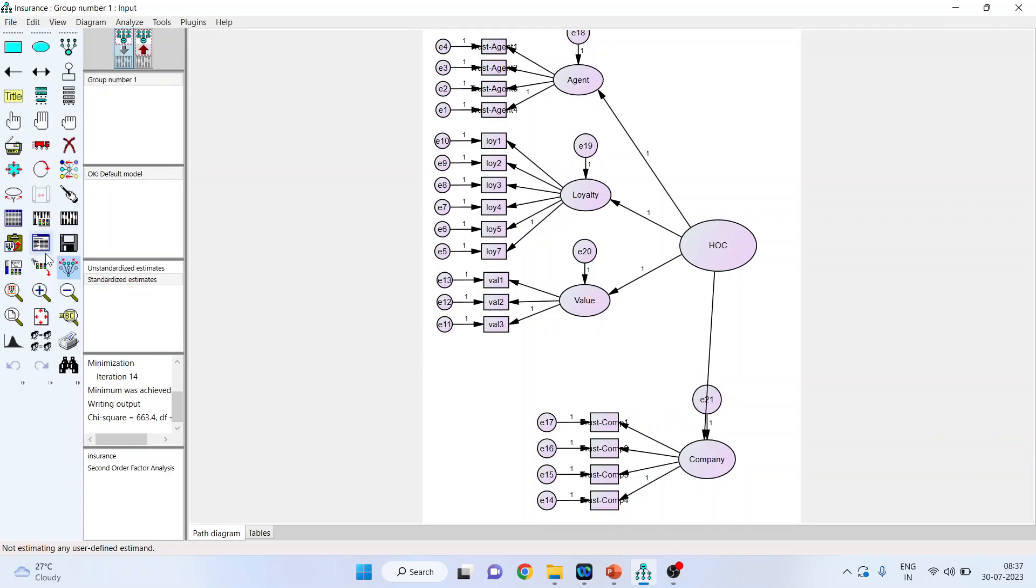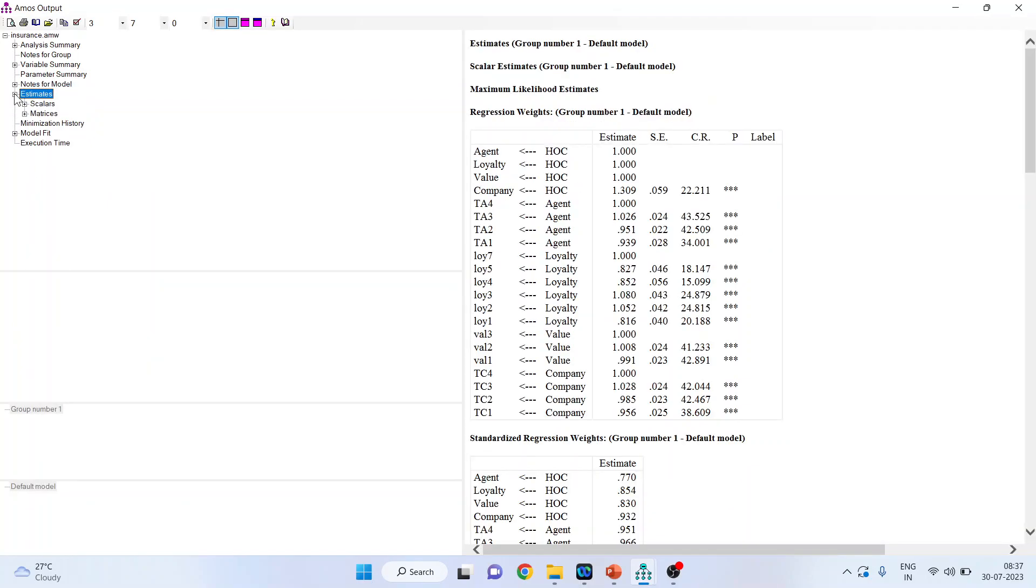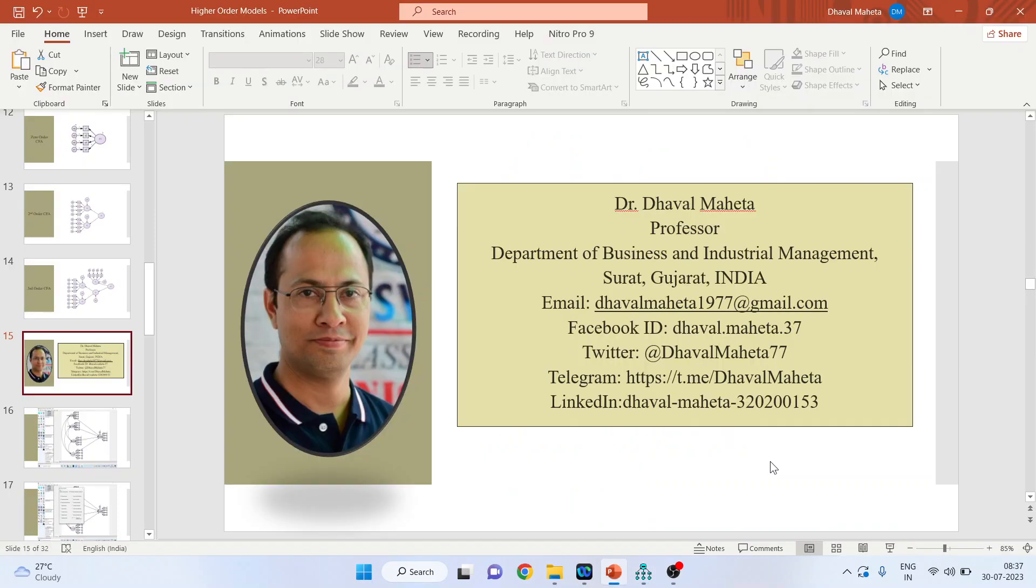Now, go in view text. Go in the estimates. And now, you can see we have got the values also. So, HOC, is it affecting the company or not? The higher order construct, is it affecting the company's prestige or not? So, here we are having three stars which means that it is quite significant.